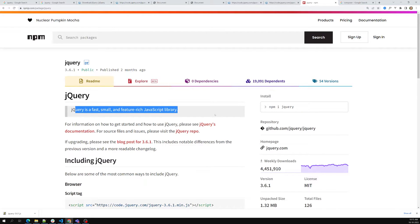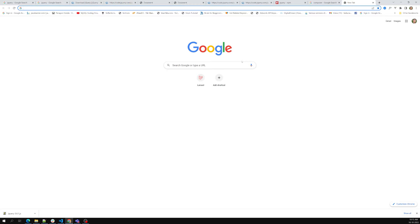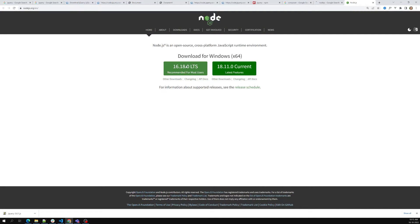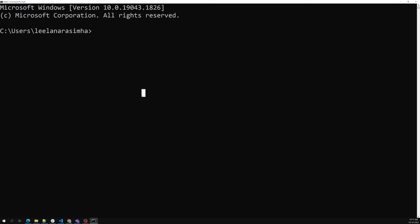To install jQuery, you first need to have Node.js installed on your system. jQuery also has a TypeScript declaration file, which is not a problem. You can install the LTS version — 16.18.0 — from the Node.js website. After downloading and installing, you can verify the installation in the command prompt by typing `node -v`.